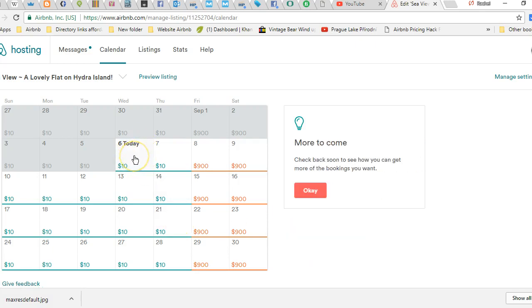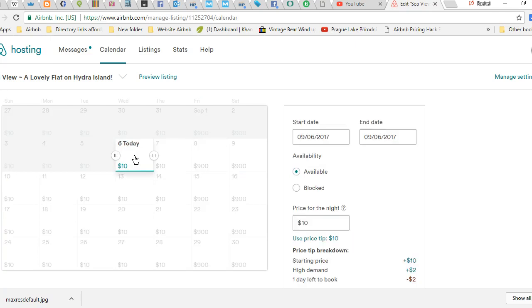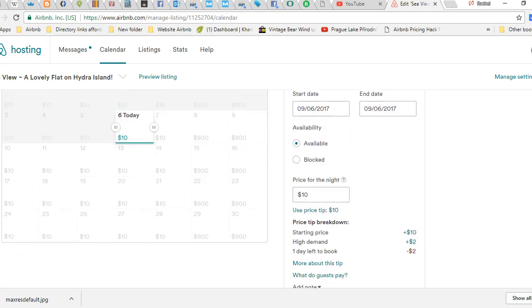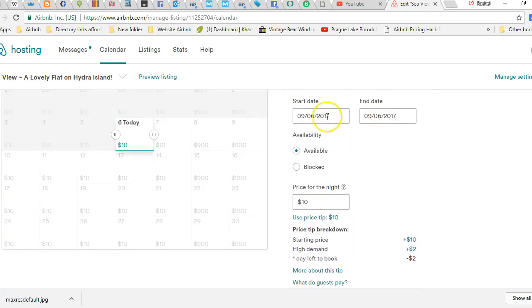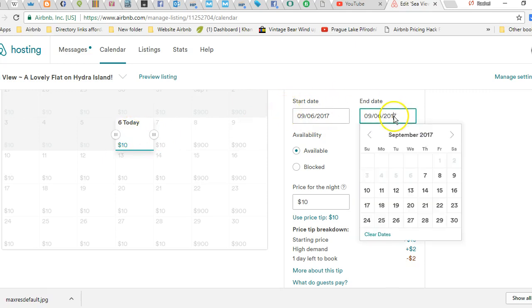You just basically click on the day that you would like to manually set. You're going to get your pop-up on the side. From start date to end date, you just have to drag, but you don't really have to anymore. So say I want to start on 9/6 and I want my end date to be 10/20.